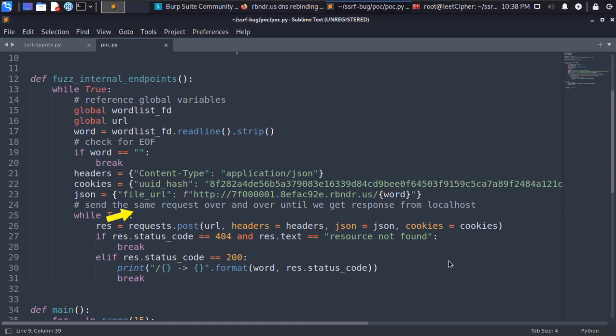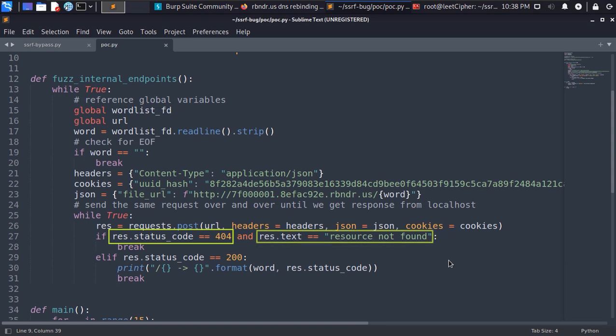Then we start a nested while true loop and send the request over and over again until we bypass the SSRF protection. We just want to make sure the request we sent hits the internal server. So here we check the response status code.